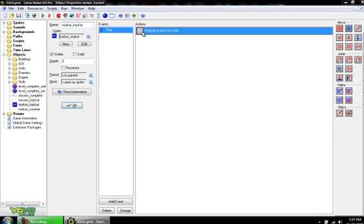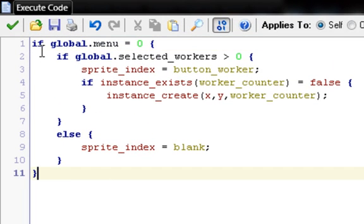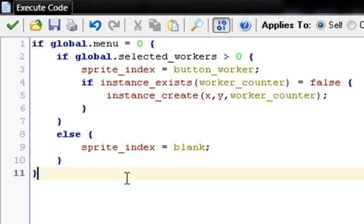And then in the step event, you have some code. The purpose of the GUI is to show how many of a certain unit you have selected. In this case we're going to be doing the workers, and only the workers. You'll need to do this whole process over again for fighters and whatnot, but it's extremely easy once you do the first one. You can literally just duplicate and change a couple words.